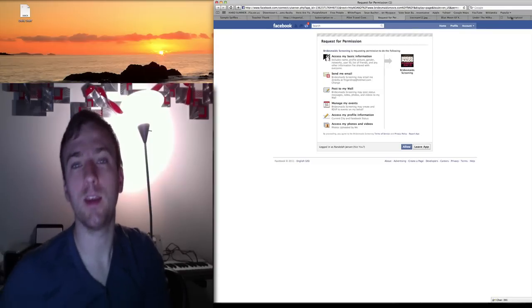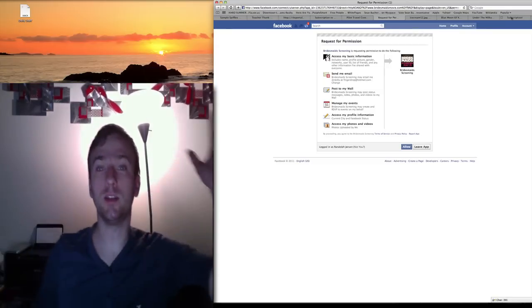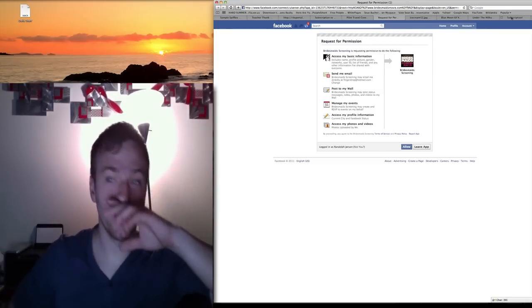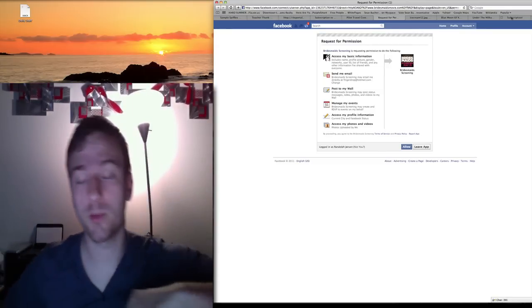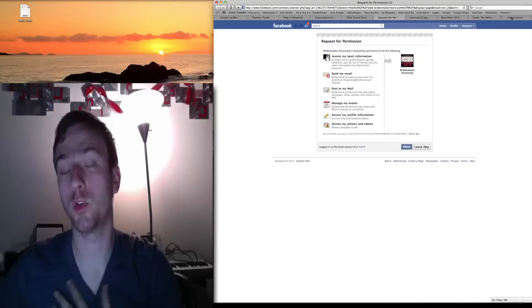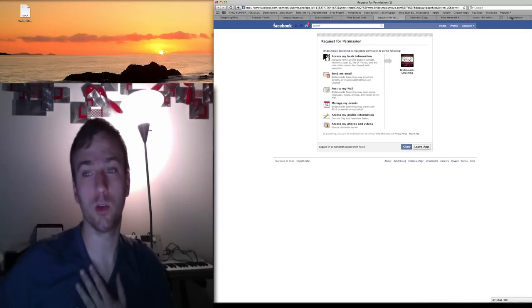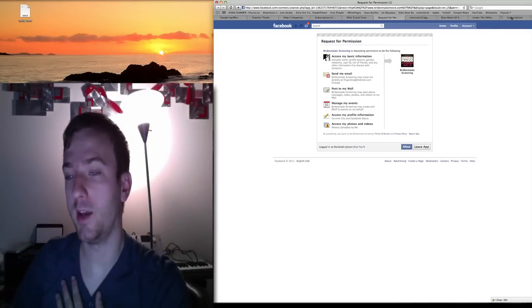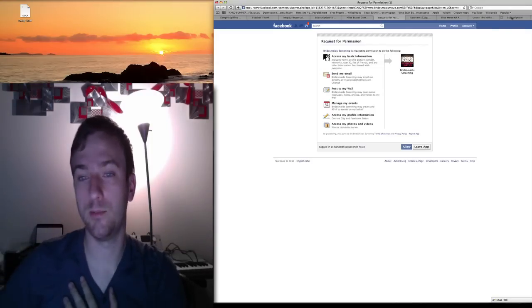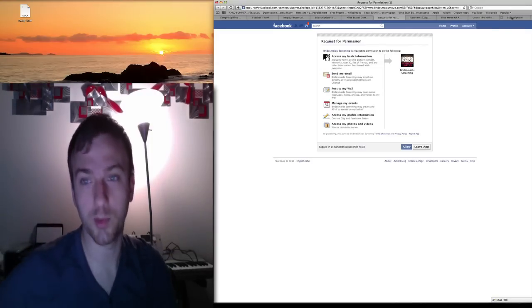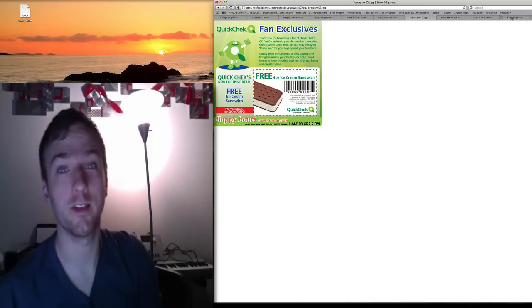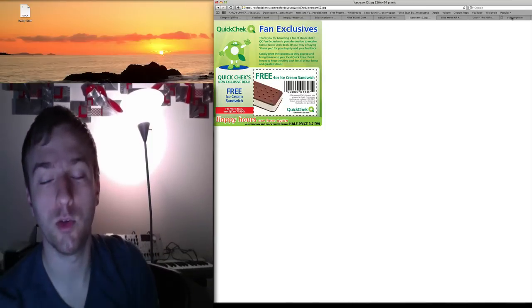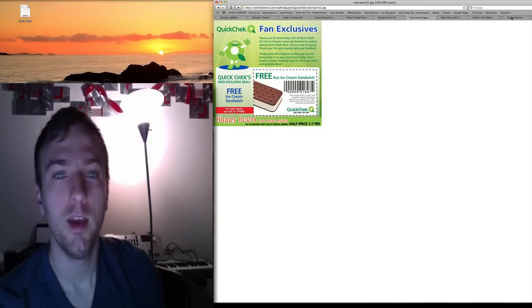Bridesmaids is having screenings coming up, so free screenings for Bridesmaids. I believe they are on the 4th and 5th, coming up very soon here. Only in select cities, you have to like them and figure out what that is.